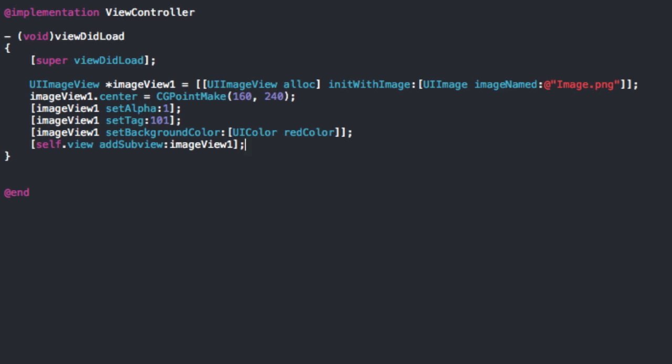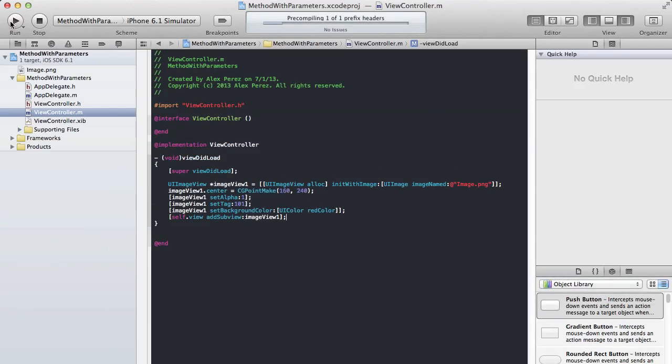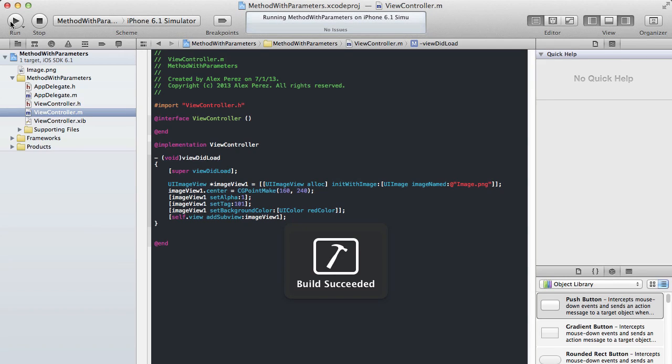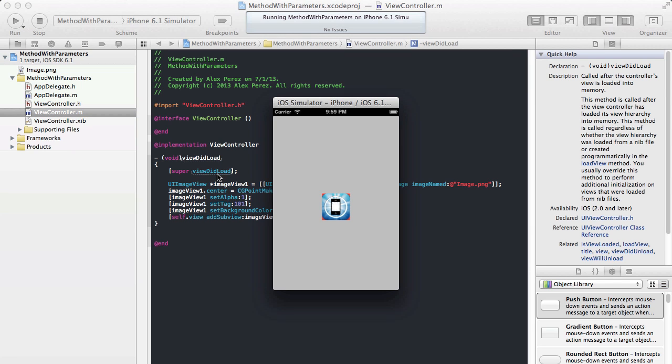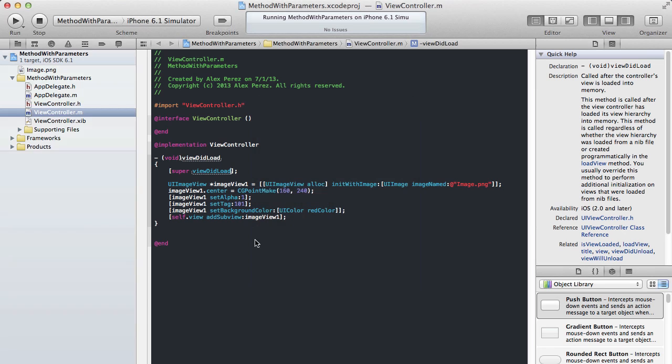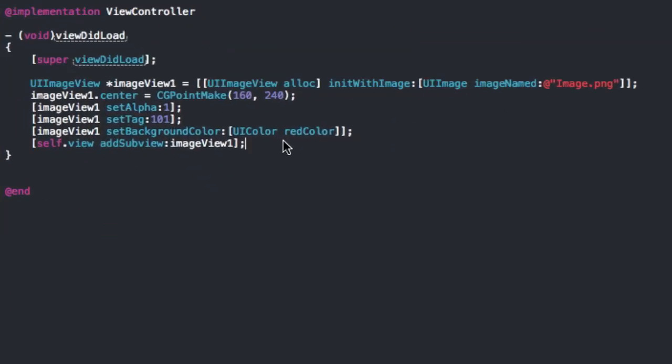Now if we run this, we should just see our image with all these settings put in. And it should just be in the center of the application. Okay. And here we have the image just like we set it right in the center of the screen. And that's exactly what we expected.